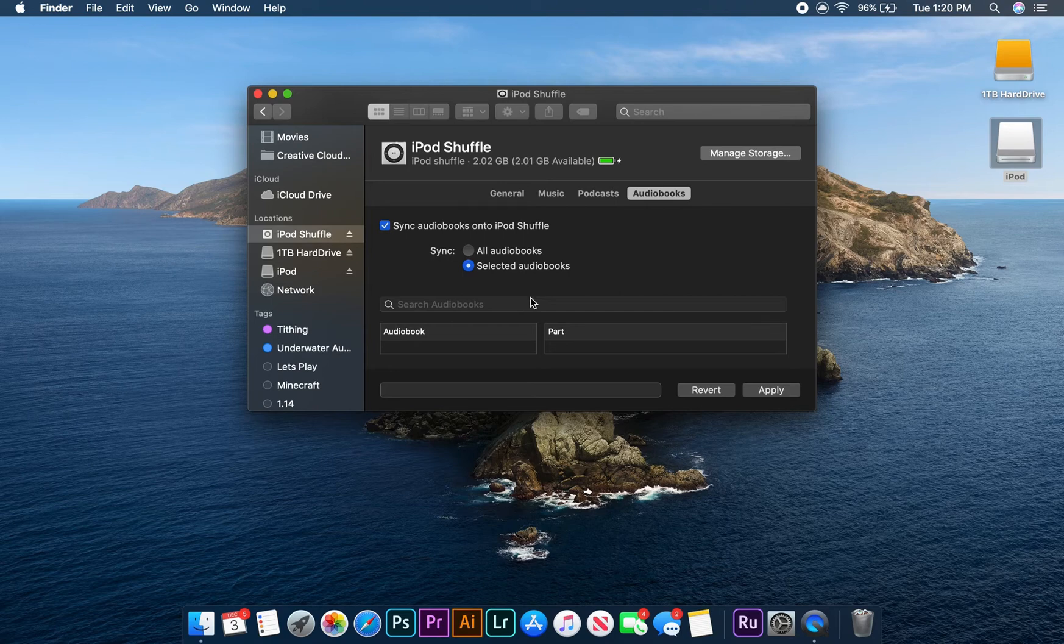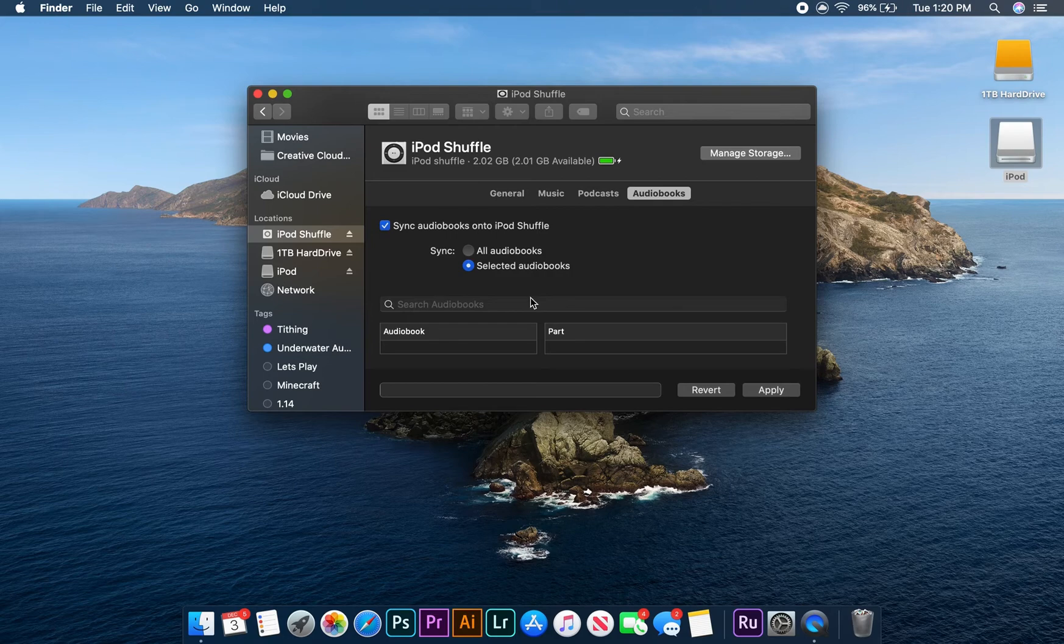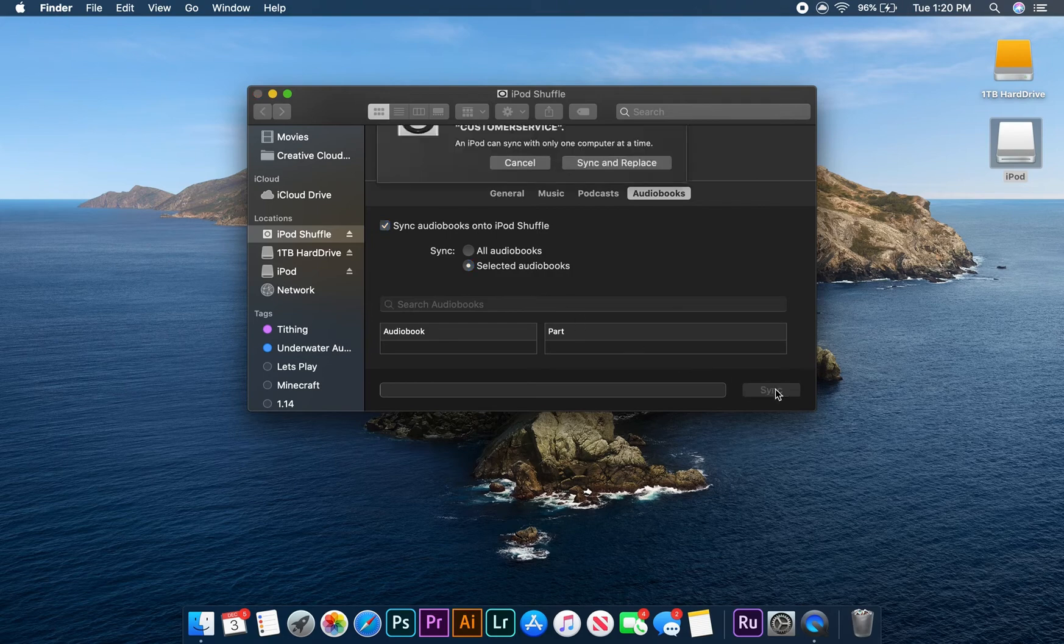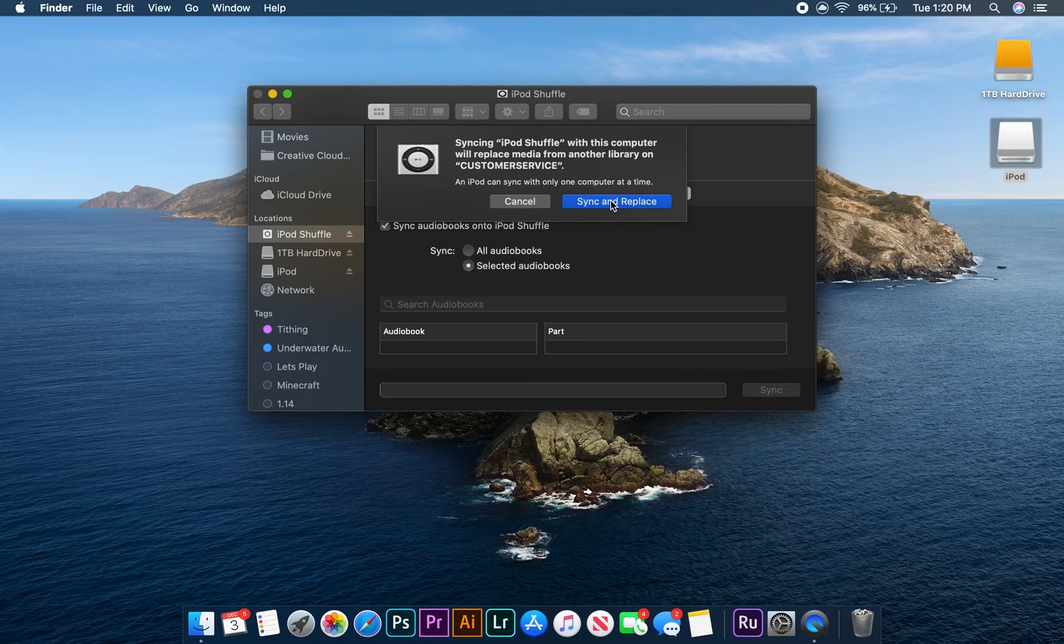Now that we're done selecting all the audio files we want to sync to our iPod, all we have to do is click on apply at the bottom of our screen and then click on the sync and replace button.